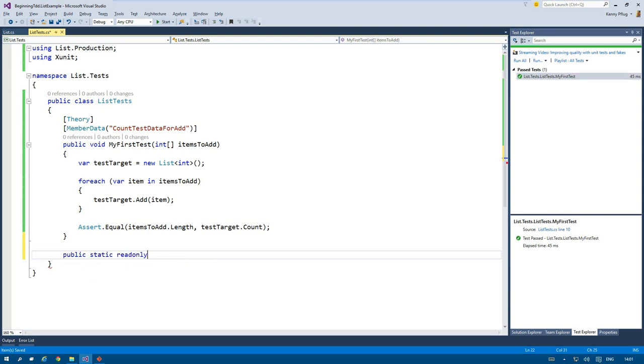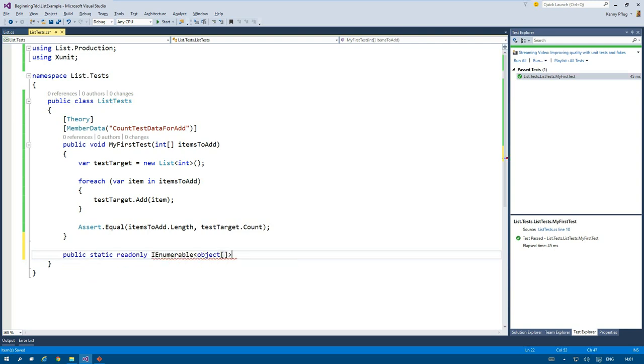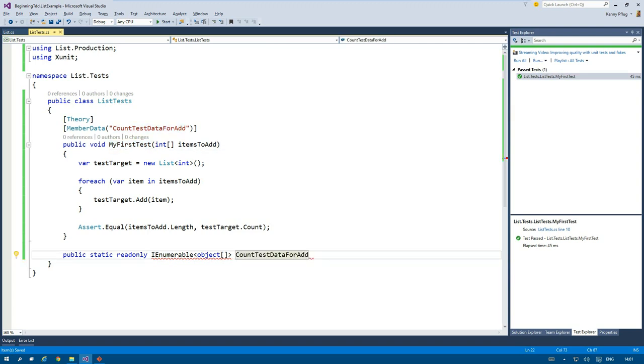This field or property must be of type IEnumerable of object array, where the outer IEnumerable holds the parameter arrays for all the runs. And this means that the count of the outer collection is equal to the number of runs of my test.